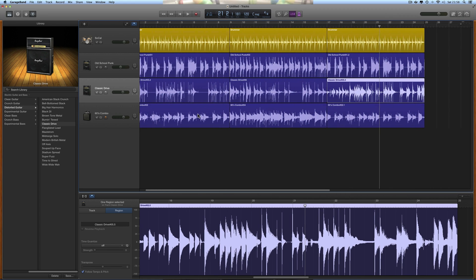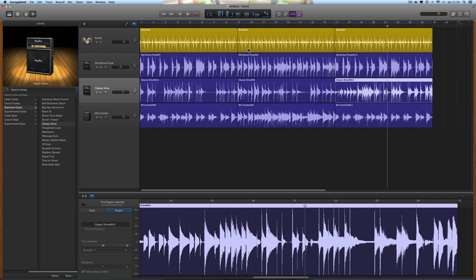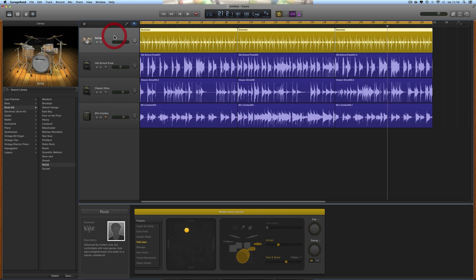Here's a quick GarageBand video. Somebody asked about making breaks in the drums for tracks. I've got eight bars, eight bars, another eight bars - just a generic rock thing. I use the SoCal kit with Kyle playing the half-pipe pattern, just a basic rock beat. Then there's a bass, a guitar, and a second guitar that does a riff and a lead bit.